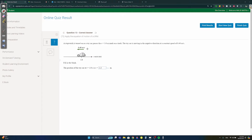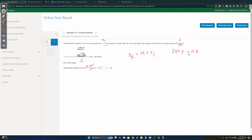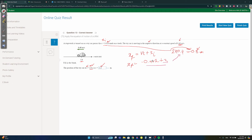Question thirteen: a stopwatch starts as a car passes the three-meter mark. The car moves in the negative direction at a constant speed of 0.4 m/s. After two seconds, the final position is x_final = vt + x_initial. The car travels 2 × 0.4 = 0.8 meters in the negative direction, so the final position is 3 − 0.8 = 2.2 meters.